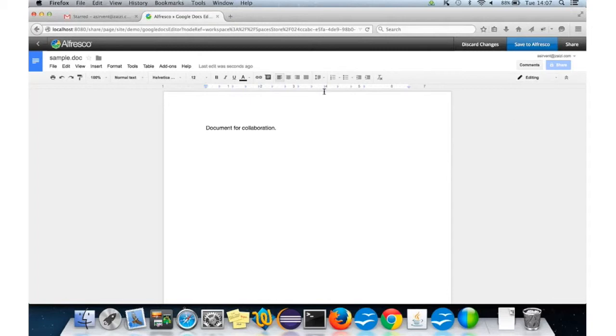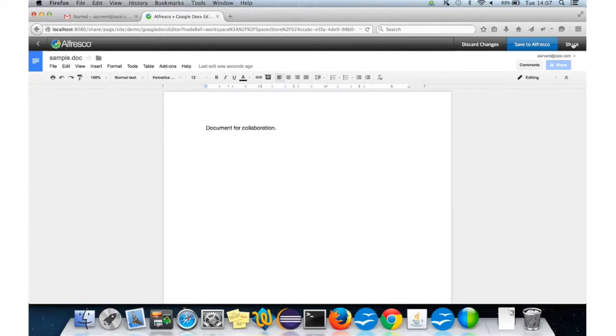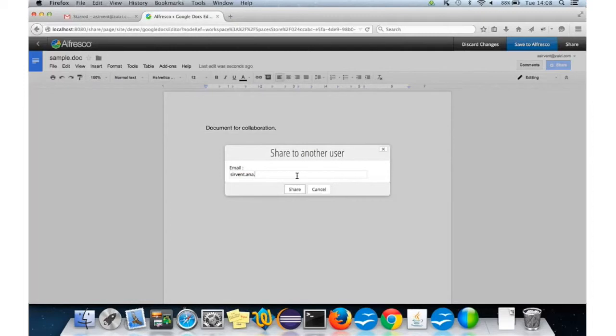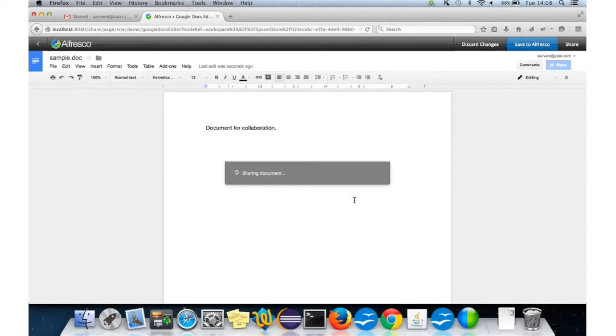So, you can see here the Alfresco Google Docs editor. Basically, here we have the share options that we introduced to be able to share the document from within the editor. We can just click there. And then, we need to introduce the email. For this, it's going to be the external user. We're going to share the document.